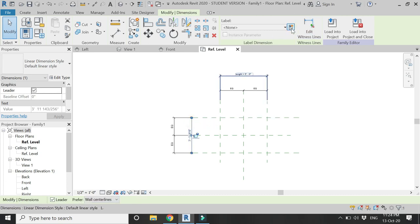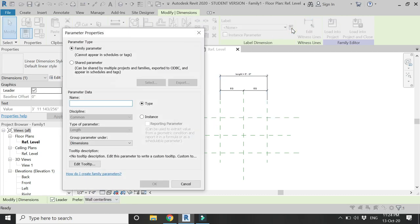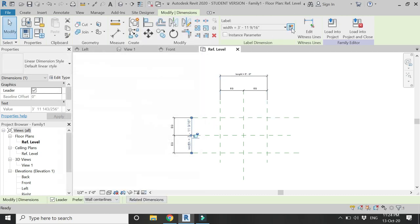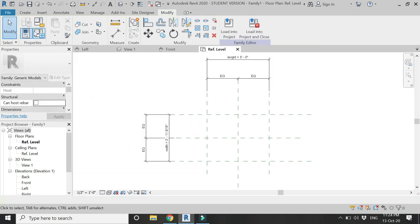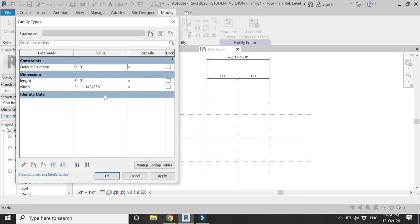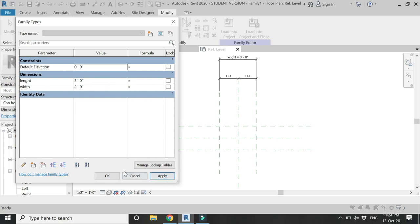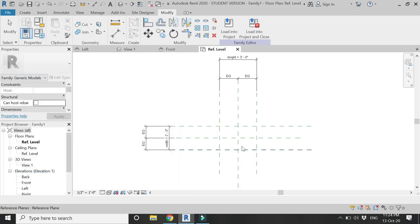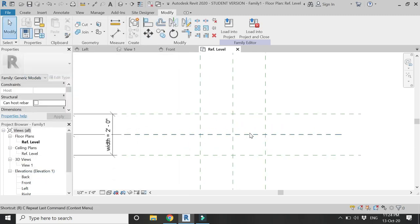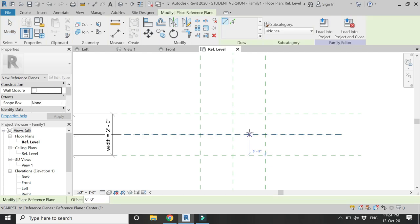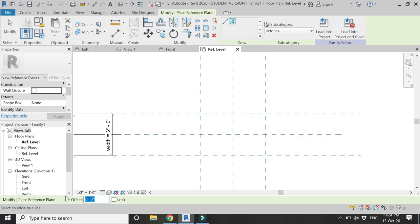Let's start with the dimension values as three feet by two feet. Now again select the reference plane command by using the shortcut key RP and give an offset of three inches on all four sides as you can see.